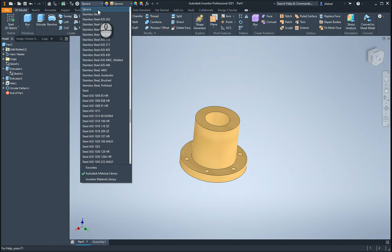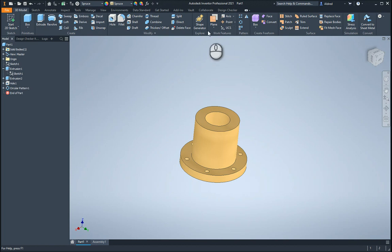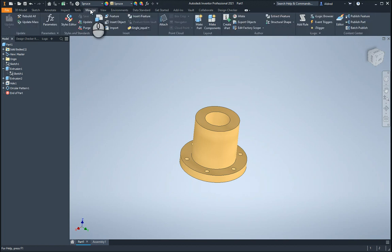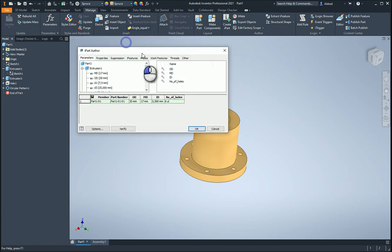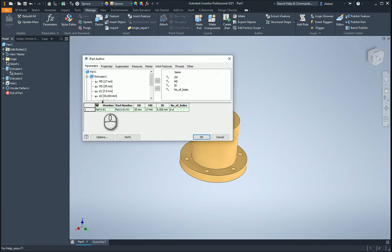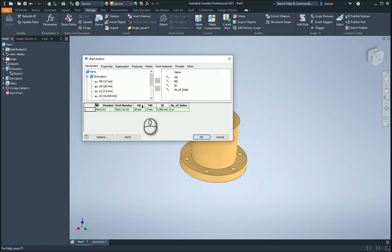So I'm going to now create my iPart. I go to my Manage tab and on that create iPart over here to bring up the dialog box. And as you can see, because I renamed my parameters, it automatically put them in as key columns for that.